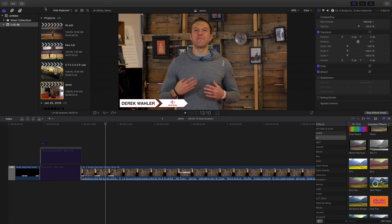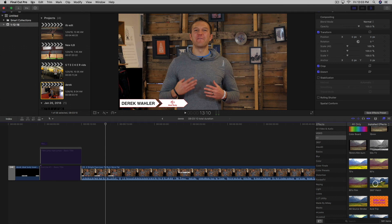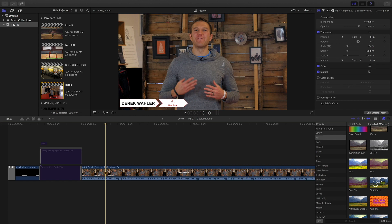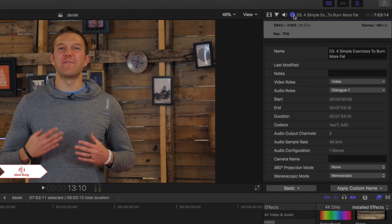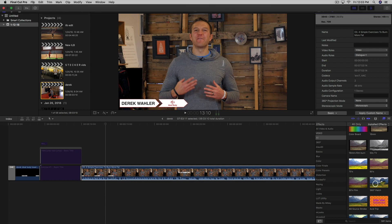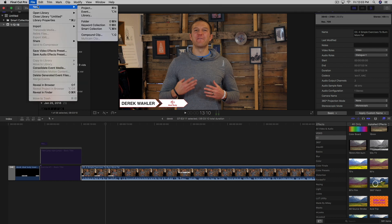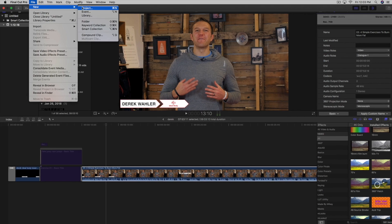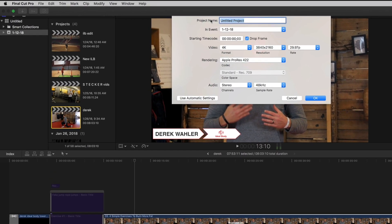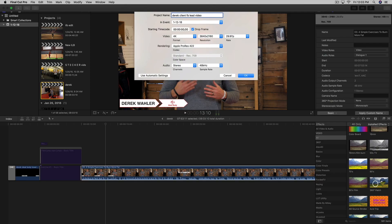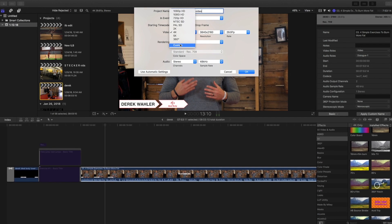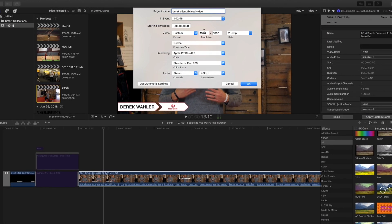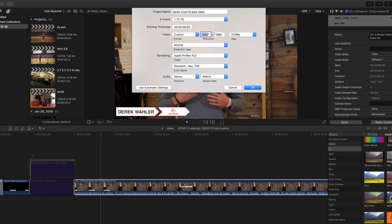First things first, we're going to come up top. Also know what frame rate your video was shot in — this video was shot at almost 30 frames a second, 29.97 to be exact. It is a 4K video, but the resolution doesn't matter in this situation. First we're going to create a project, name it, and under format we're going to go custom.